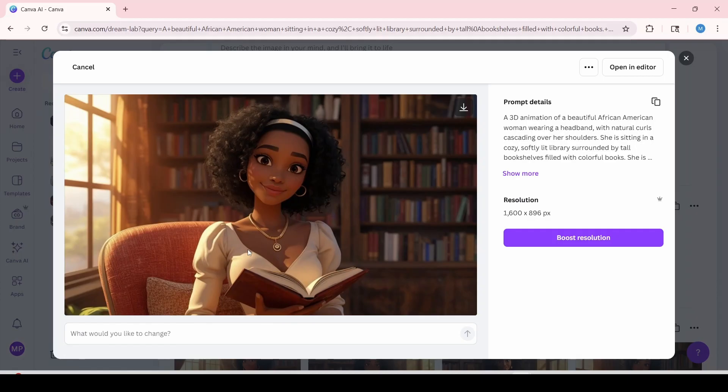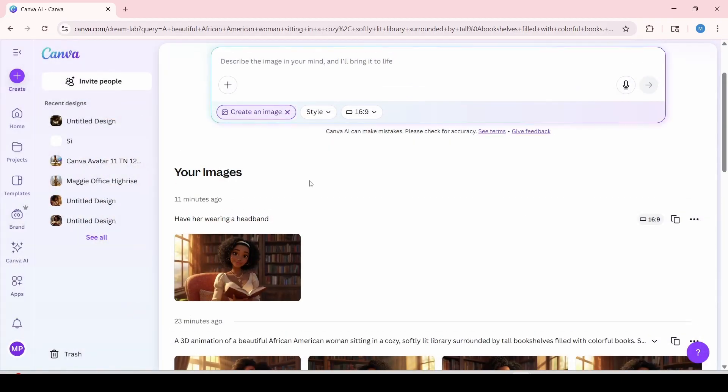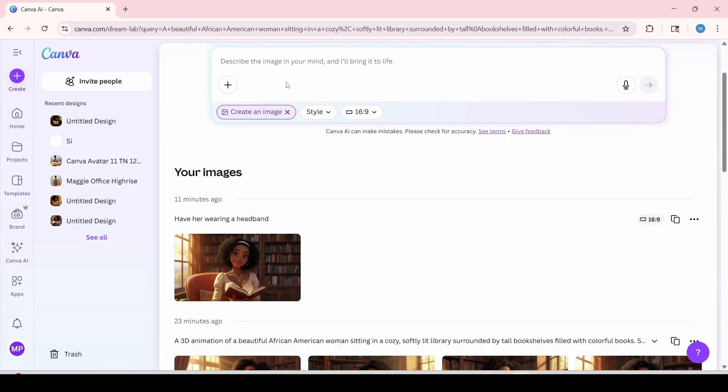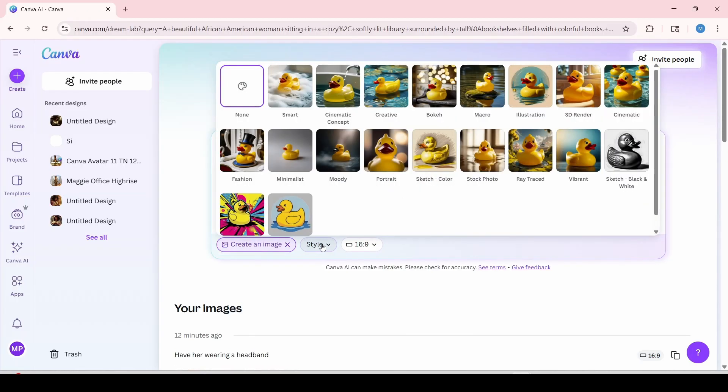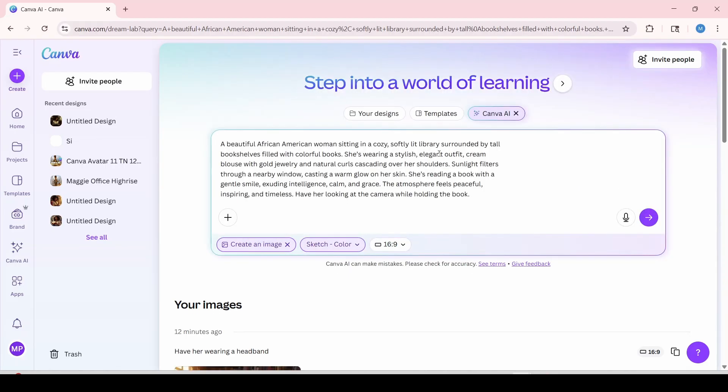Now I'm going to show you if you wanted to change your prompt into a sketch form. I'm going to exit out of this. So at the top over here, I'm going to go back over here to insert my prompt. And at the bottom over here, you're going to click on styles. And as you can see, Canva does offer a selection of styles that you can use to enhance your avatar. I'm going to try the sketch color over here. And I'm also going to click this arrow to submit and generate.